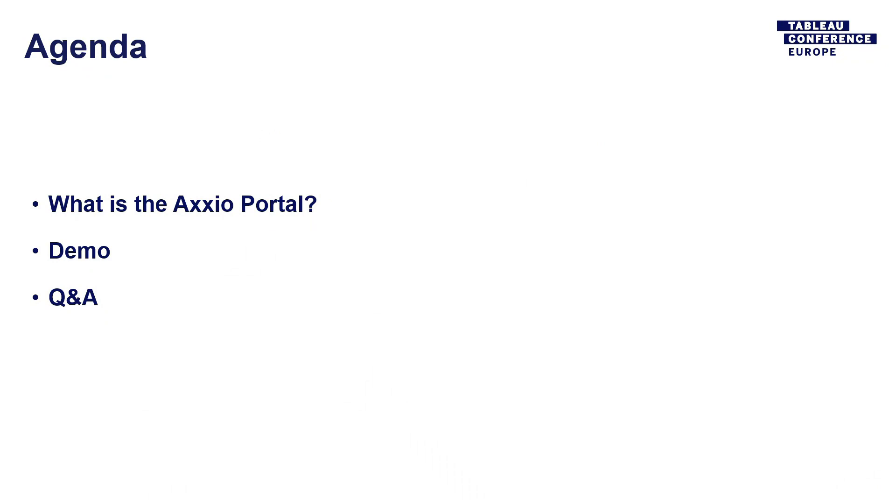So the agenda for today, we'll discuss about what it is, what is Axxio portal. You've probably not heard about us before. We'll run a quick demo of the product, how it works and how you can use it. And then if you have any question at the end, you can raise your hand and I'll be happy to answer that. If you cannot ask a question, ask our team over there on our booth or just sitting on the next slide. They'll be happy to answer any question you may have.